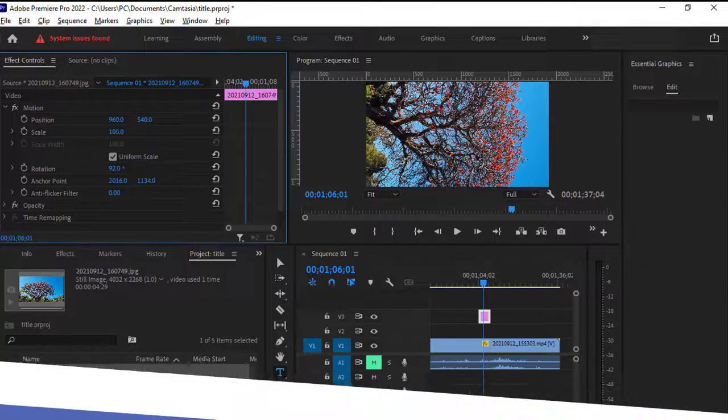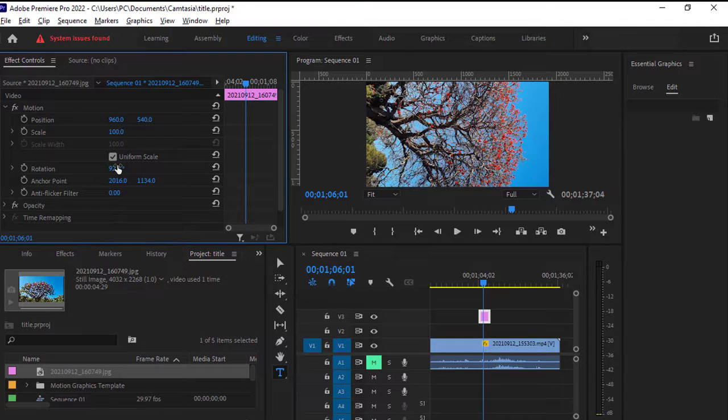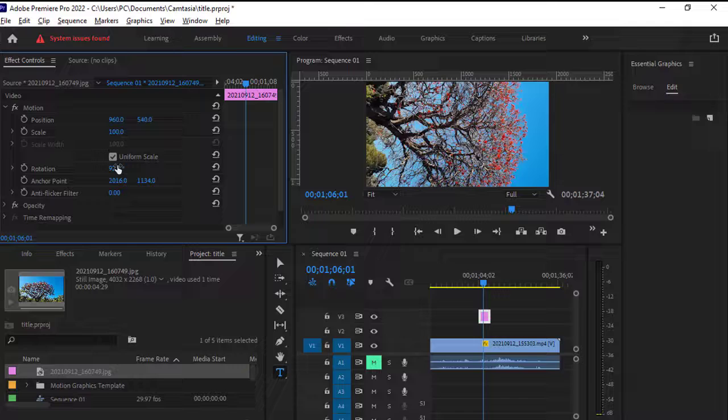And similarly you can rotate other objects as well like graphics objects, text, shapes, etc. Thank you for watching.